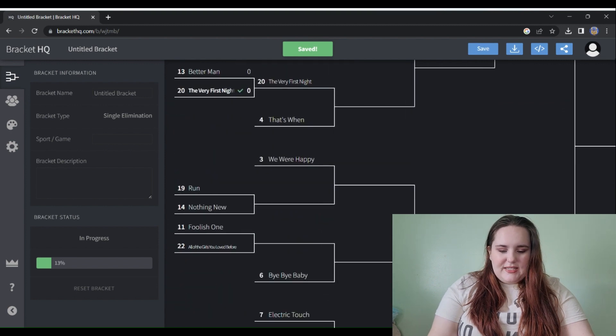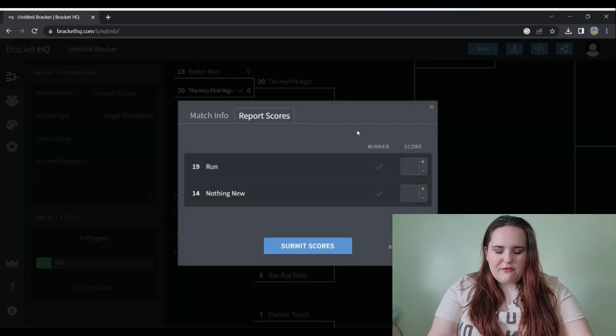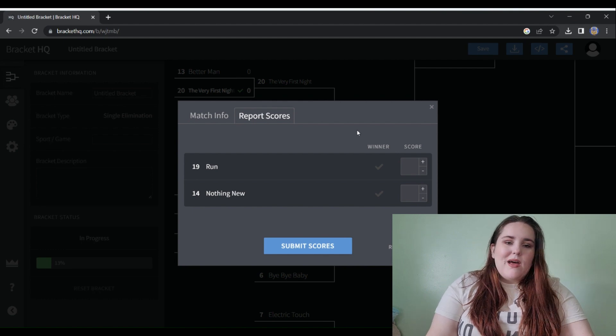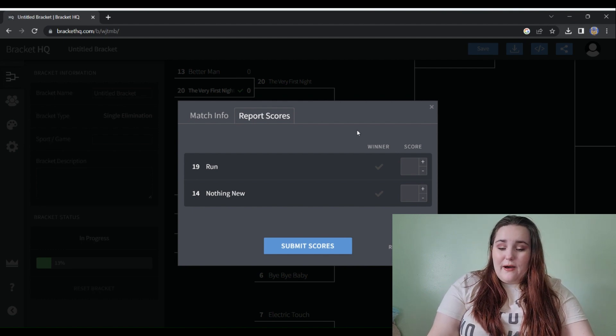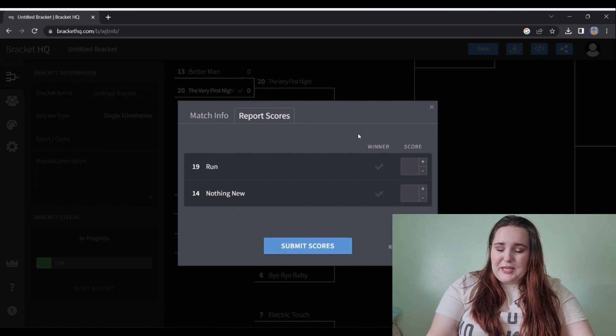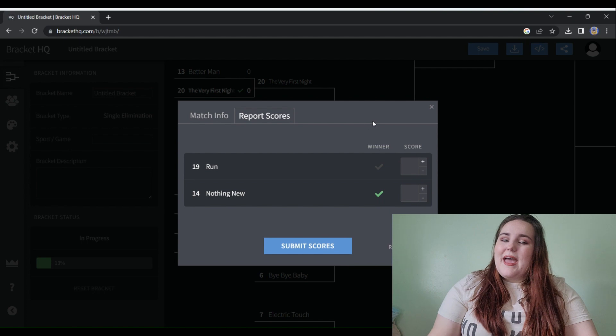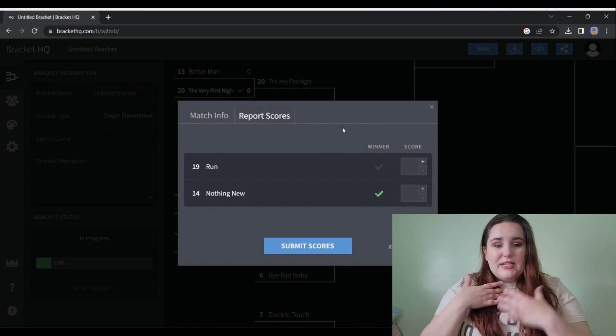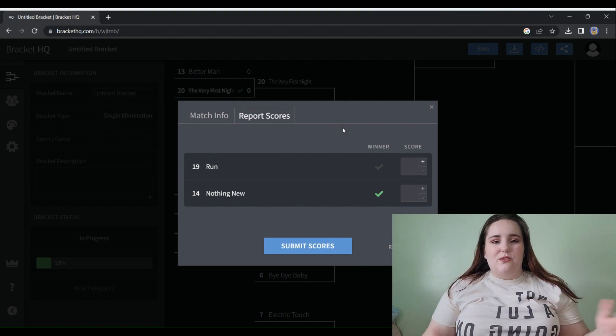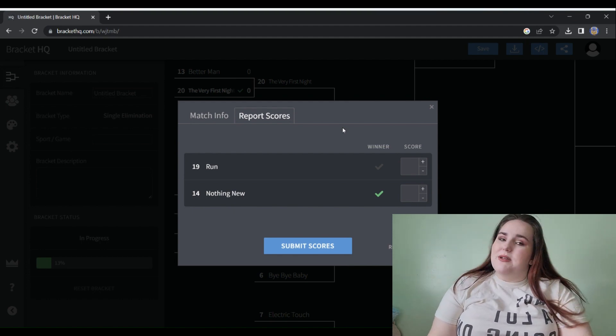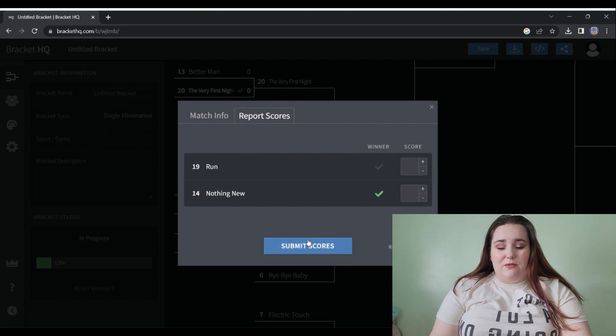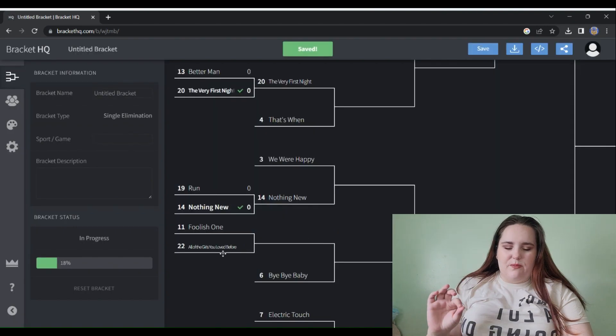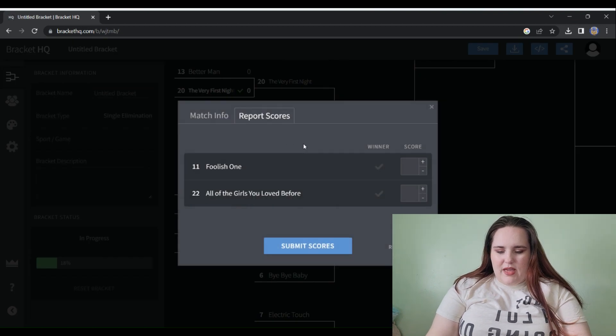Run versus Nothing New. Run is my lowest ranked vault track on Red, so I think you can probably figure out where that's gonna go. Nothing New is the song that I quoted when I turned 22 last year. This 22 shirt is what I wore to the Eras Tour, vlog linked up here. I was at the Eras Tour when she first played Nothing New live with the bridges, so special place in my heart for Nothing New.